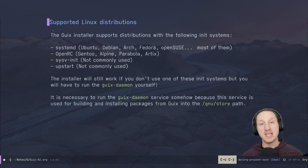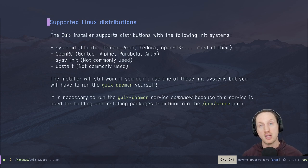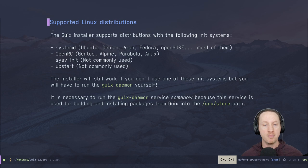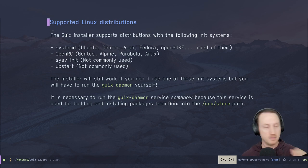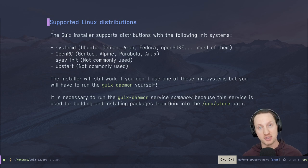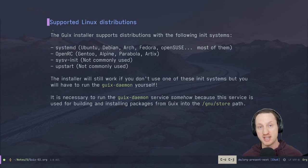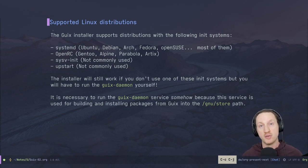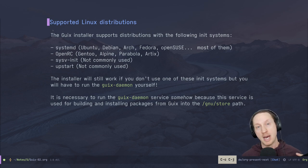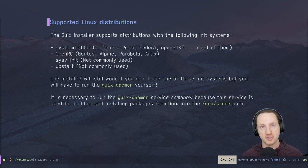The GNU Guix package manager can be installed on a variety of distributions. The most important thing to note is which init system your distribution uses. The most common one these days is systemd — love it or hate it, it's probably the most common, running on Ubuntu, Debian, Arch, Fedora, OpenSUSE, and most distributions you see today.